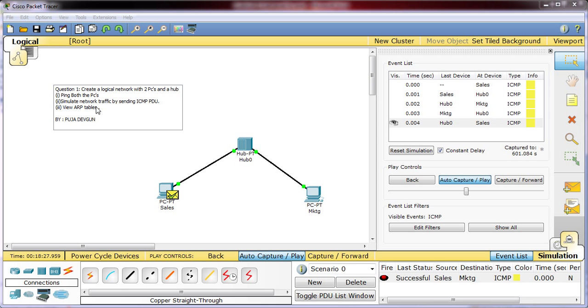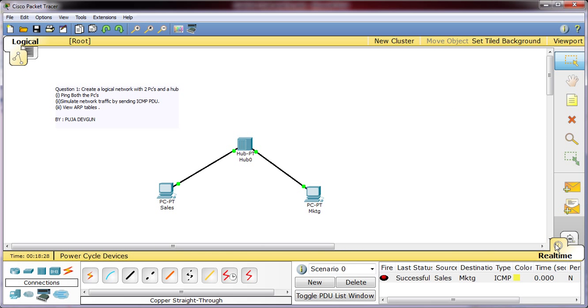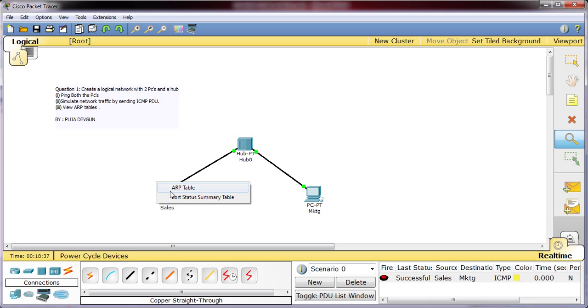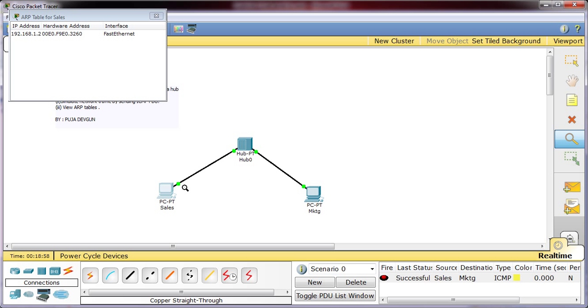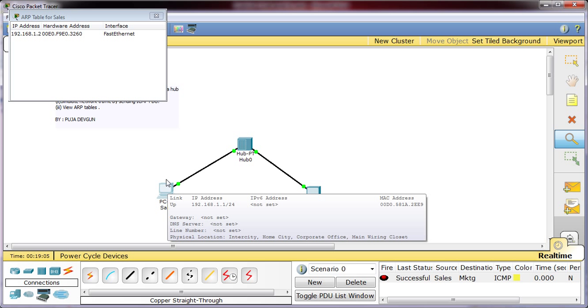Viewing of ARP tables. I will go back to the real time mode. This is the inspect tool we have. I will click on the sales and ARP table. This is the ARP table. You will be able to see the IP address of the marketing PC is mentioned here in the ARP table and the MAC address along with the interface through which it has to communicate with that device. To reach marketing PC it has to go via sales fast ethernet port.